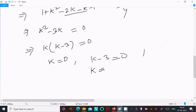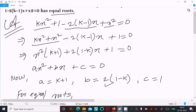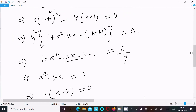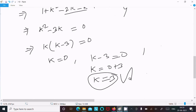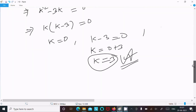So k = 3. Since the question asks for the non-zero value of k, the answer is k = 3. We discard k = 0 because we need the non-zero value.